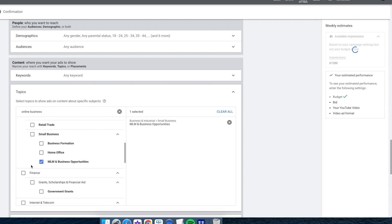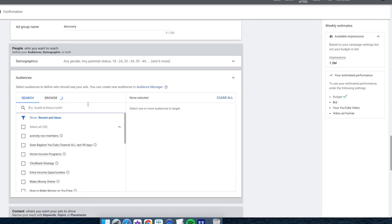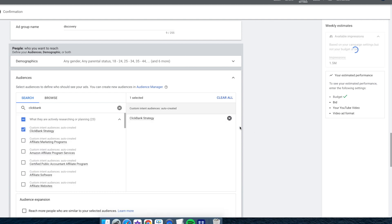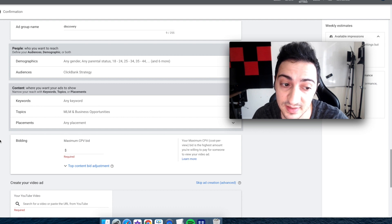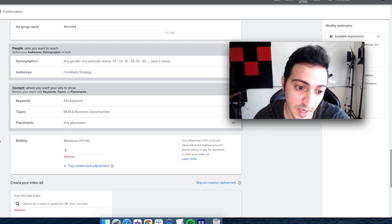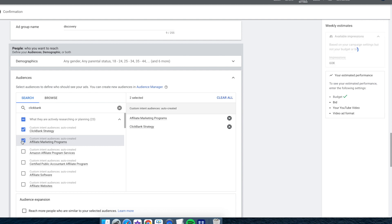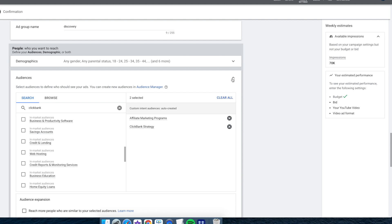For topics, I'm looking for something related to fleet marketing — online business, things like that. I'll select a topic I think performs well. For audiences, you can narrow it further. For example, if you combine 'MLM or business opportunities' with 'interested in affiliate marketing,' someone has to match both criteria at once — that's a pretty targeted, narrow audience. In this case the estimated audience is around 70,000 impressions, which is quite low, but I'm going to test it.